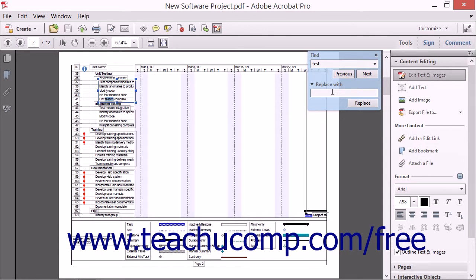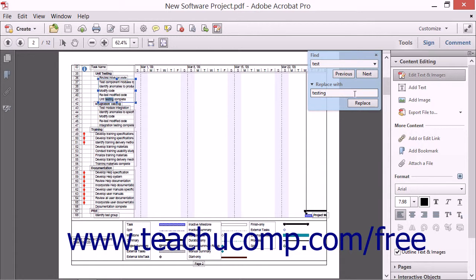If you enter text in the Replace With text box, you can then click the Replace button to replace the selected text which was found with the text that you typed into the Replace text box.